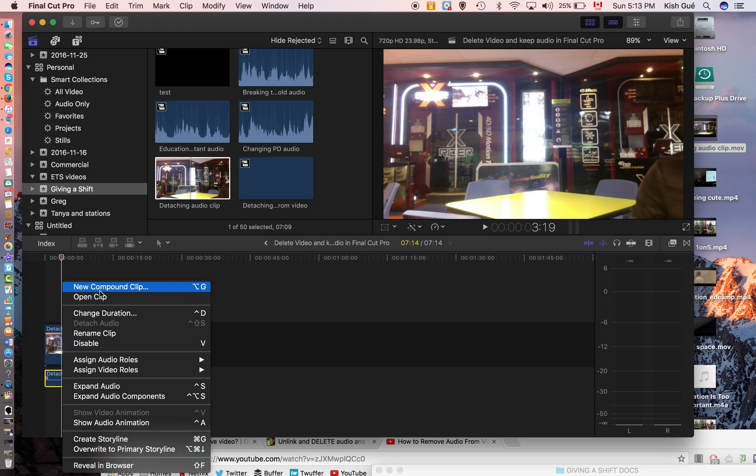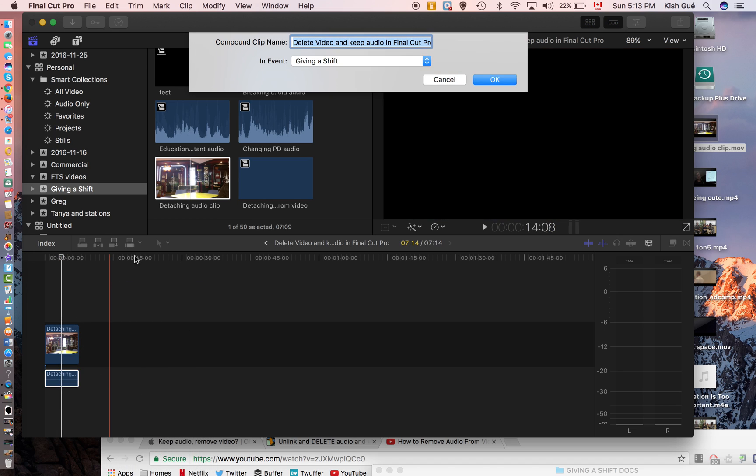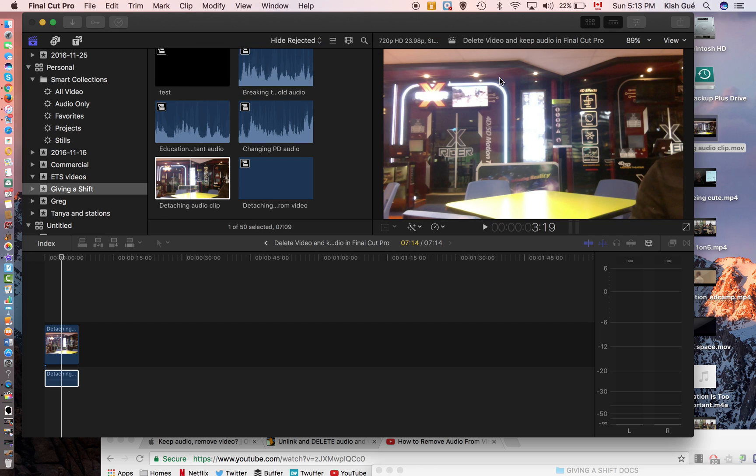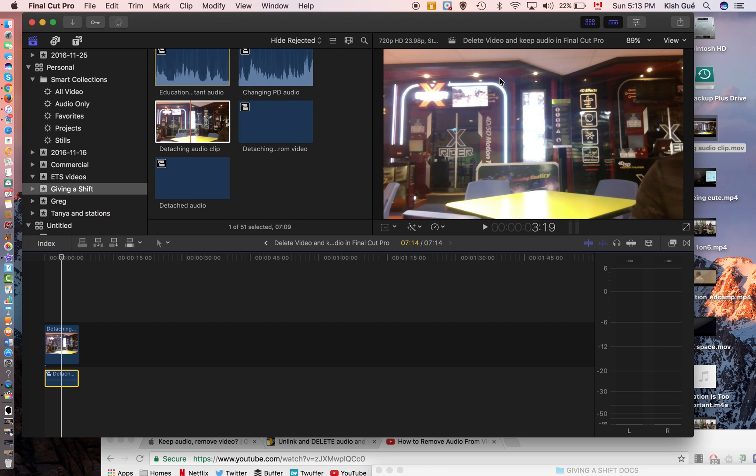So once you press there, it will create a new clip in the area where we have all our clips. So I click on compound clip and I give it a name—detach audio. Make sure that you are going to put it in the right event. Okay.